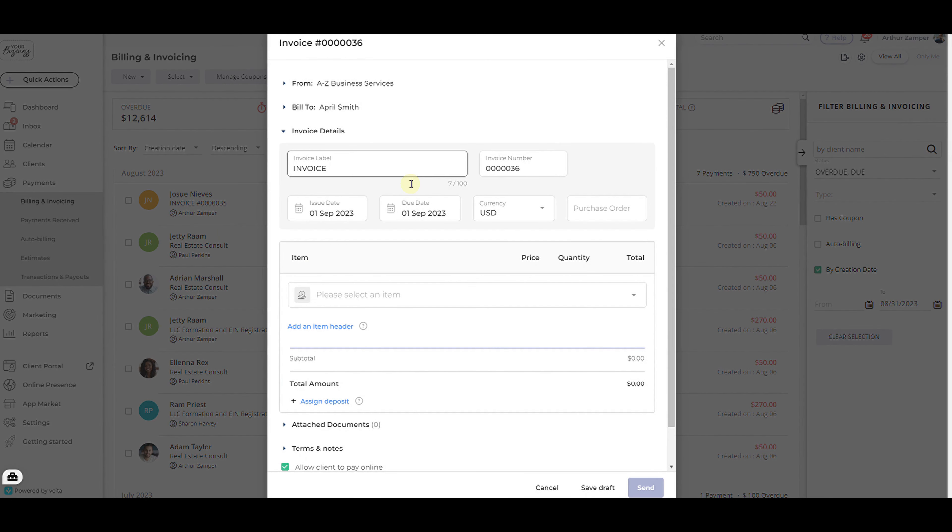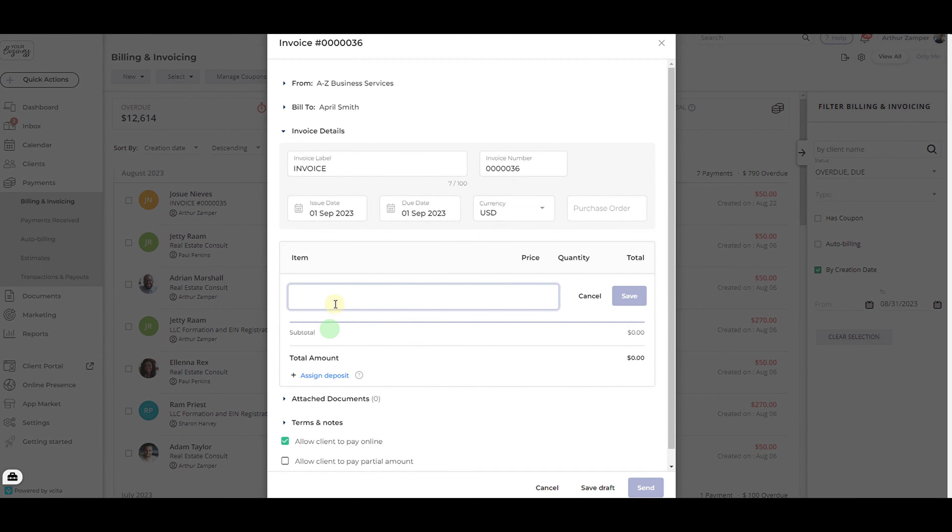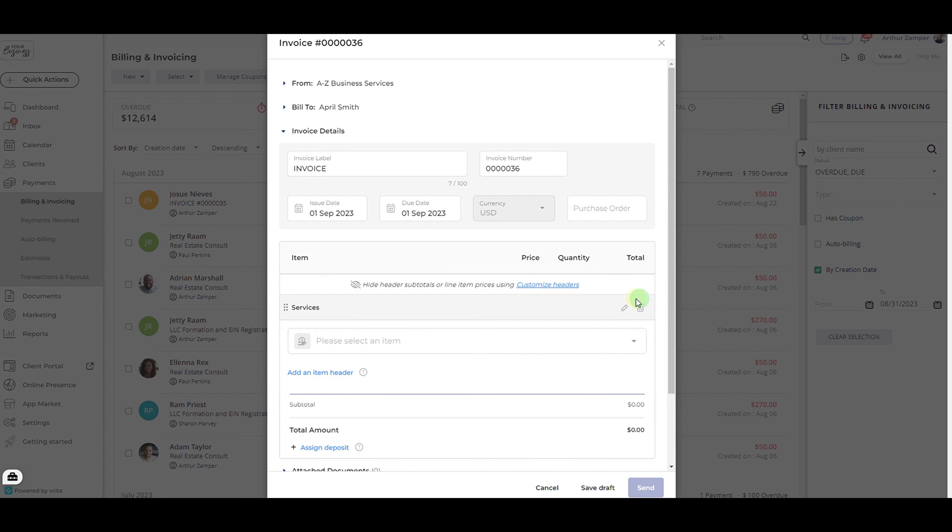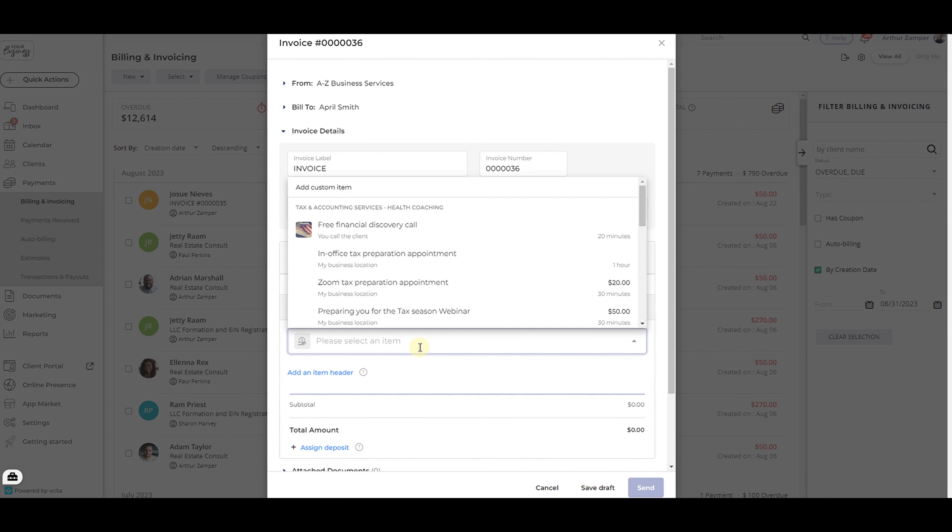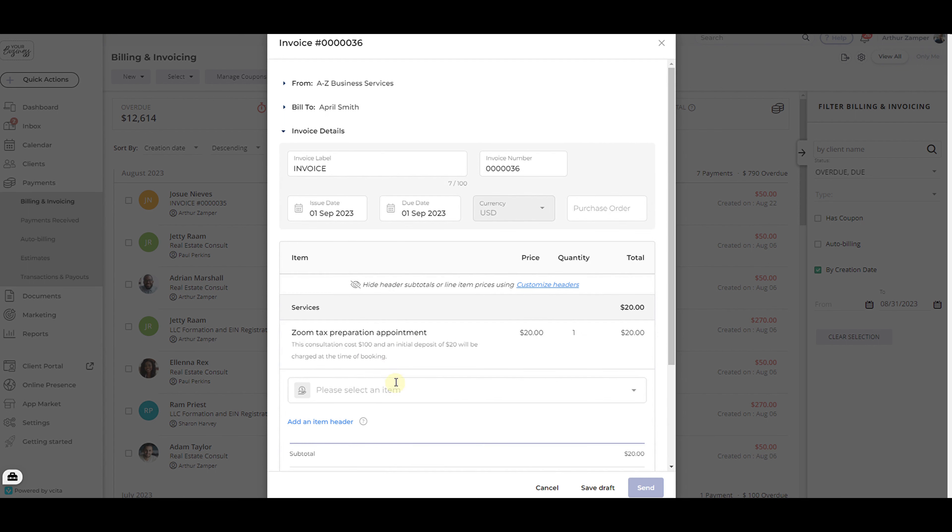Feel free to change your invoice label, issue date, and due date. Begin building the invoice by adding your first item header. This step is totally optional. Once you've optionally added your first header, begin adding the line items.